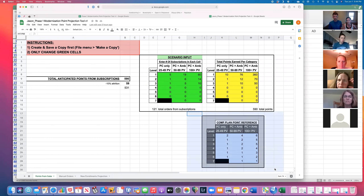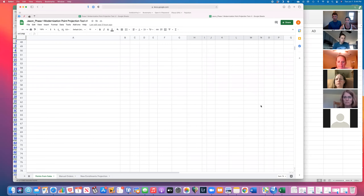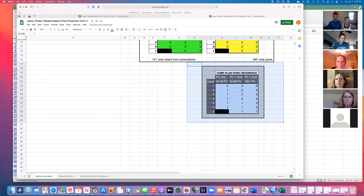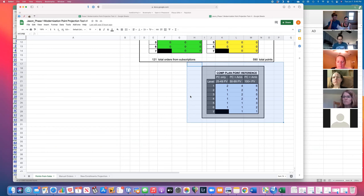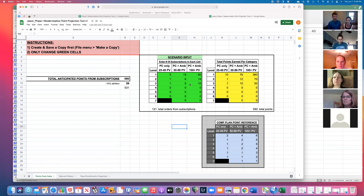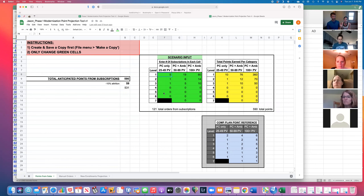Jump over to the Google Sheet. In the bottom right you'll see a reference table representing the new compensation plan with levels one through seven on the left and three columns depending on whether they're a preferred customer or ambassador, plus the PV range. This matches the chart in the modernization PDF. Take your printouts and start with one category — for example, preferred customers with 25–49 PV — tick down that list, count them up, and input that number into the table.